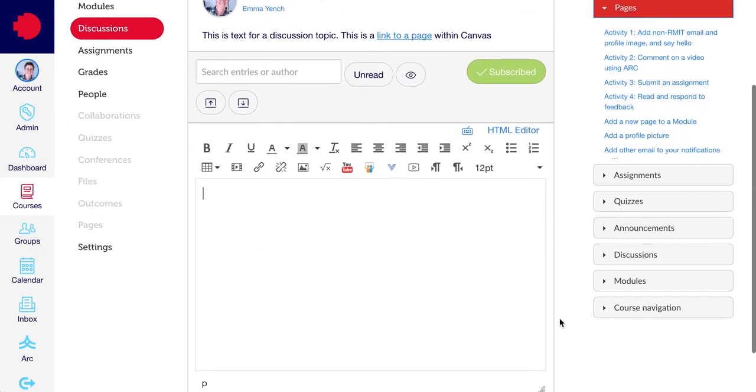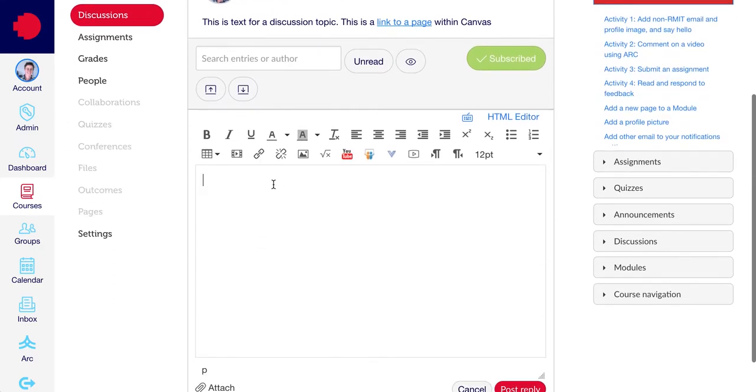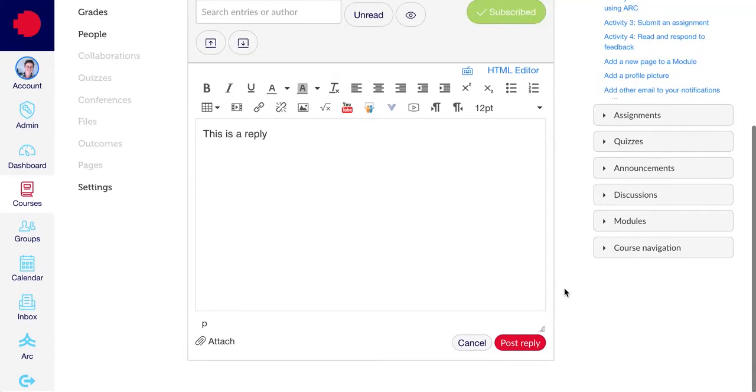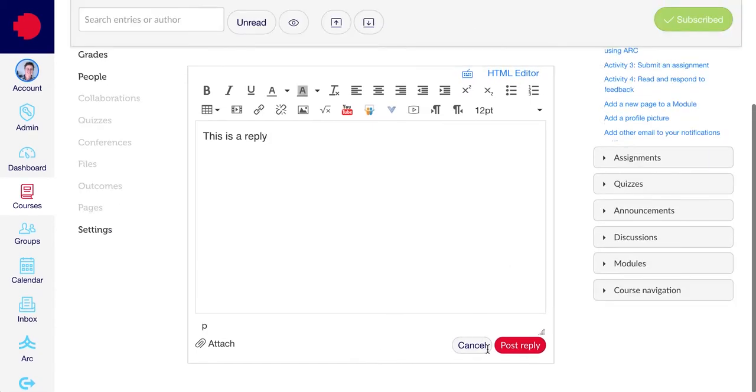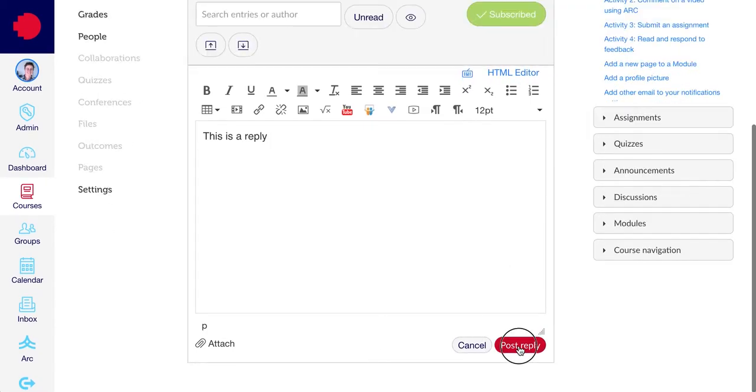A text editor will appear, and you can type your reply in here, and then click Post Reply.